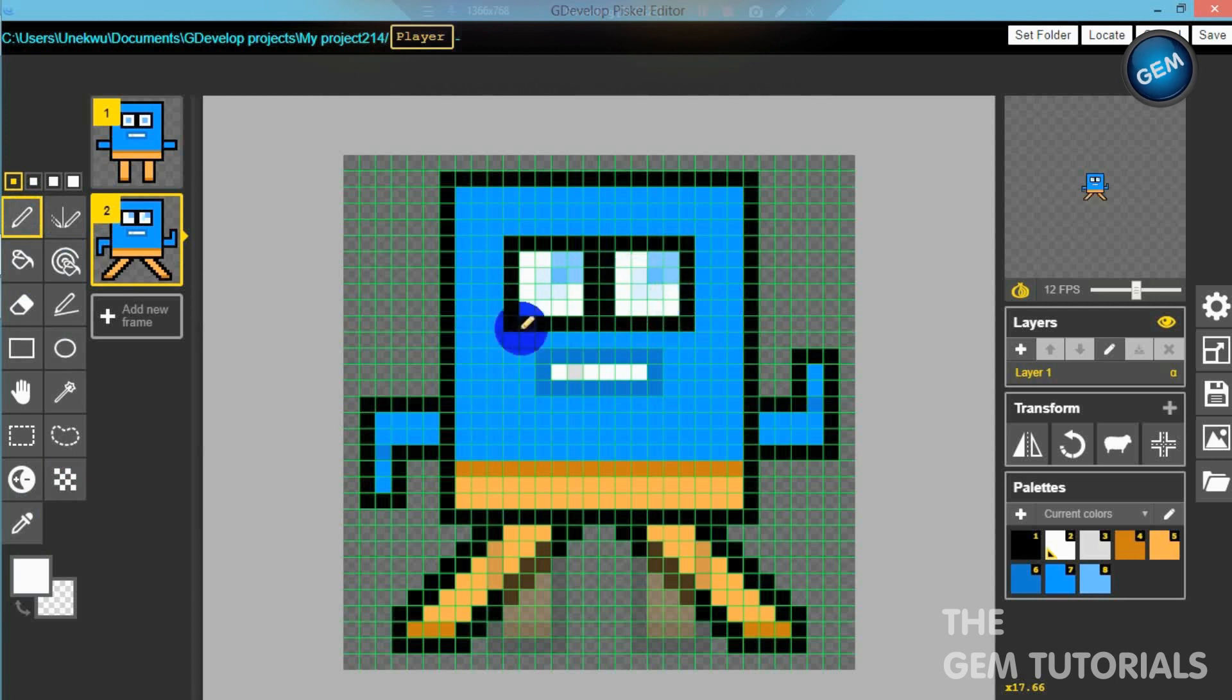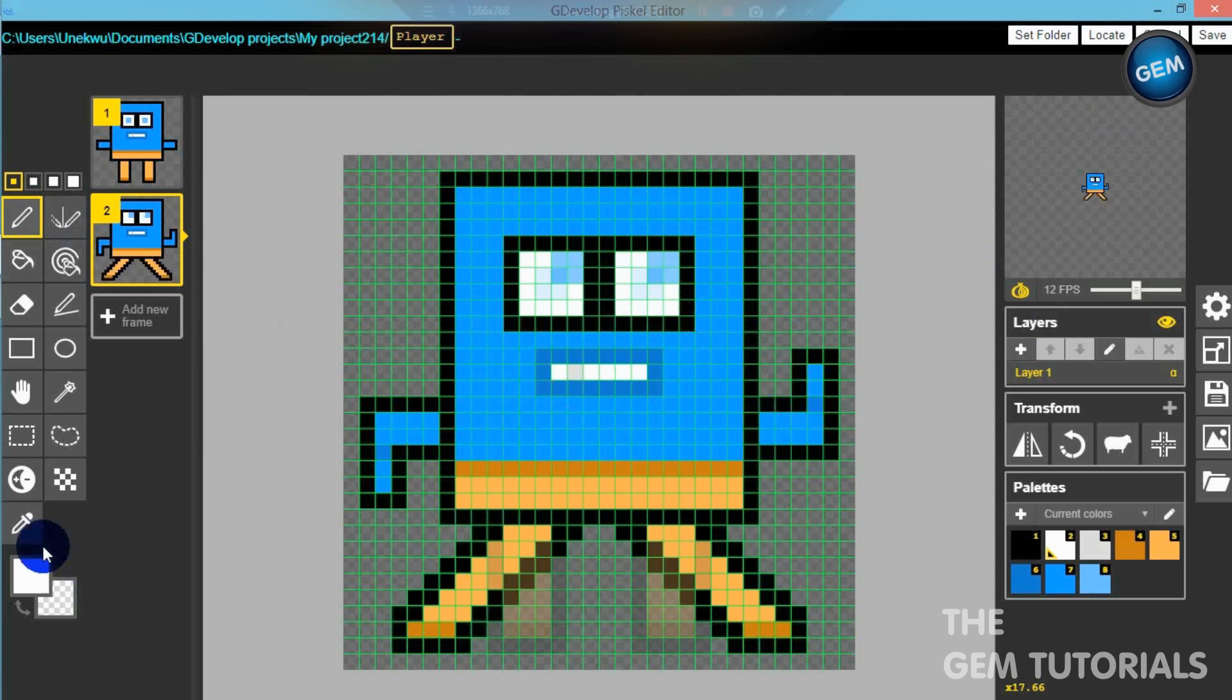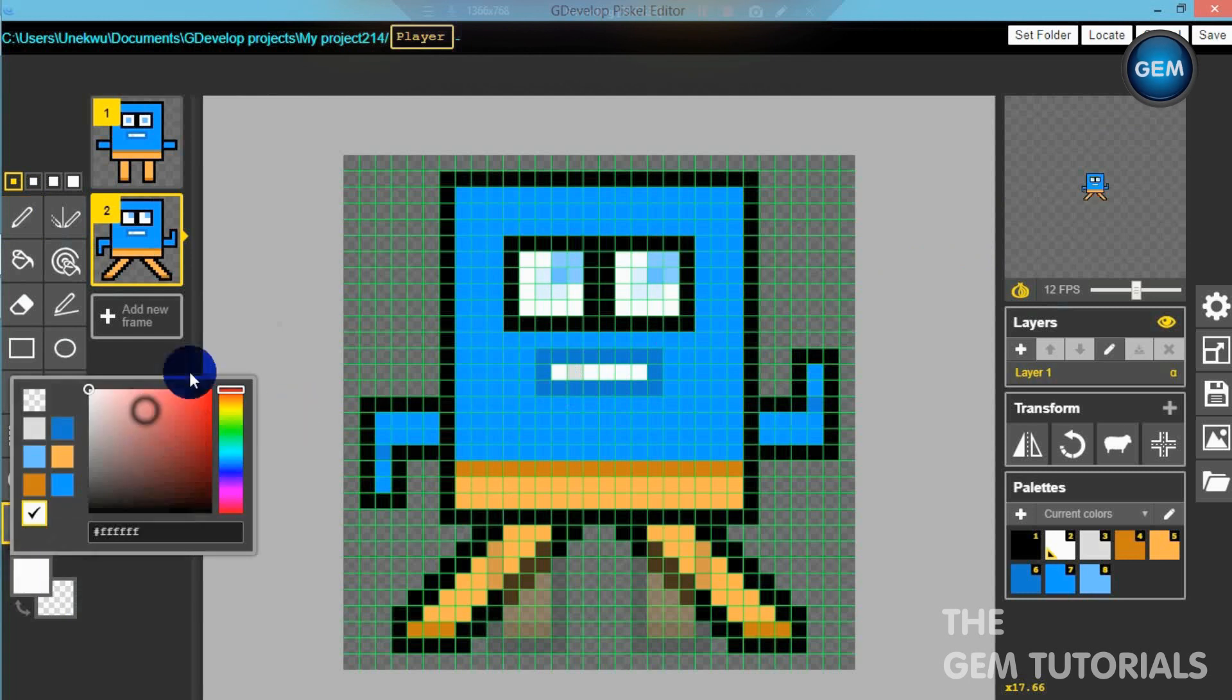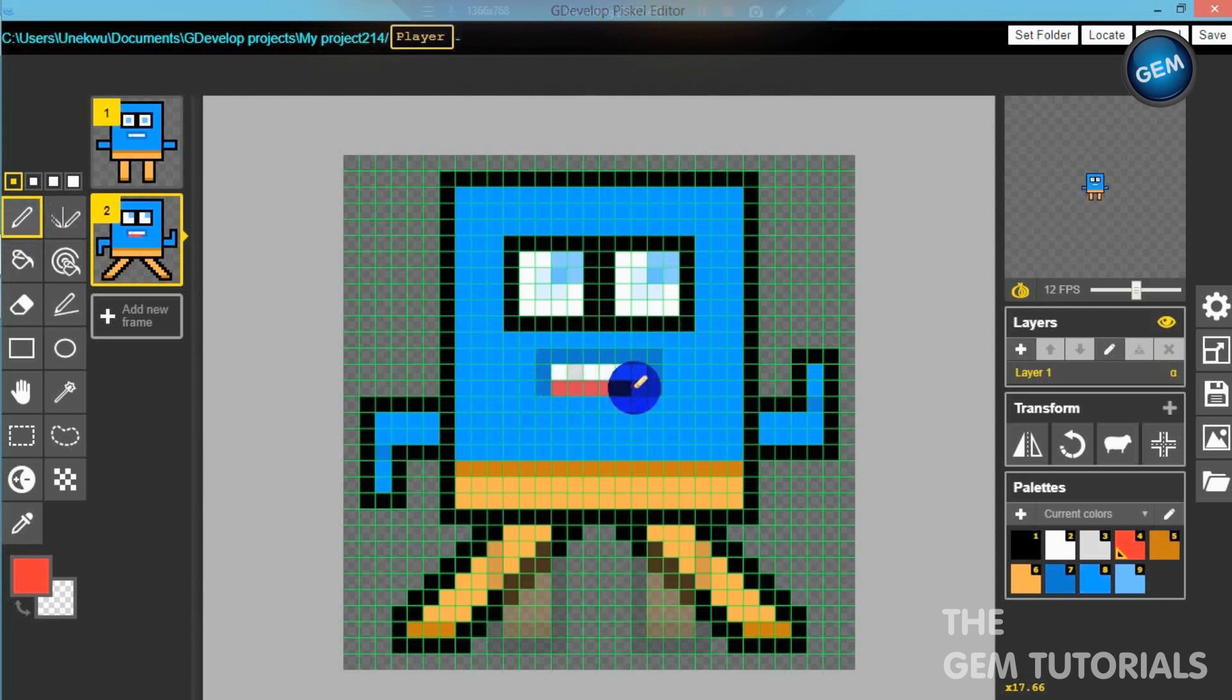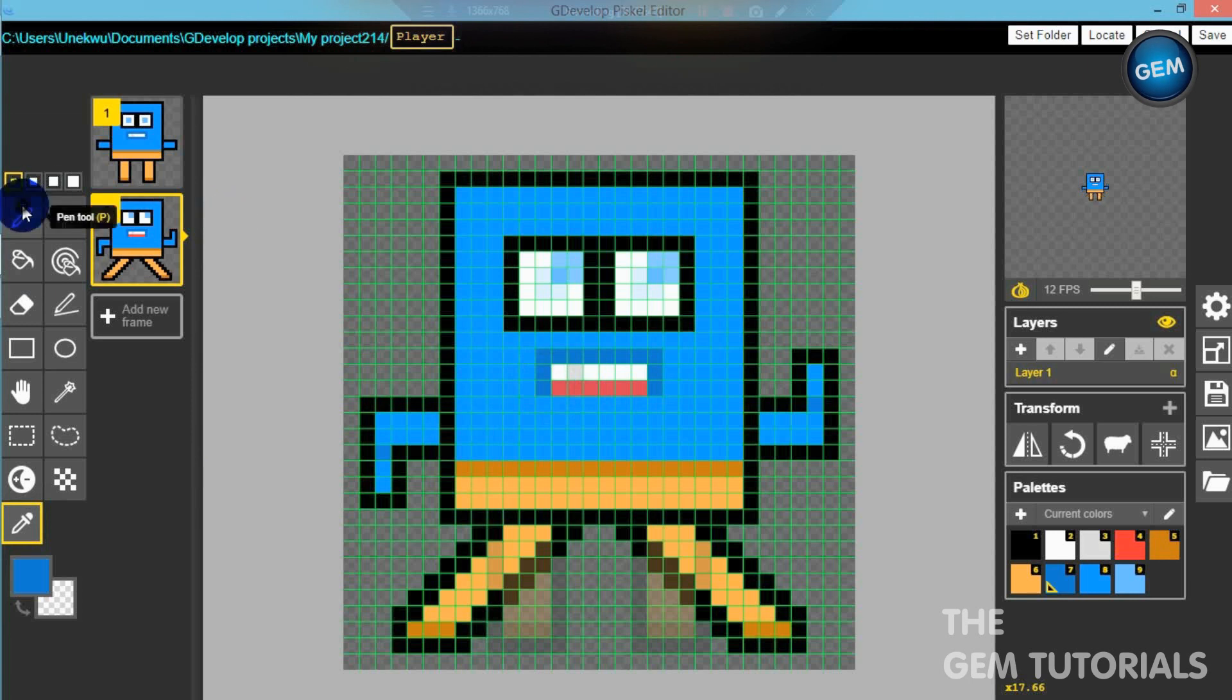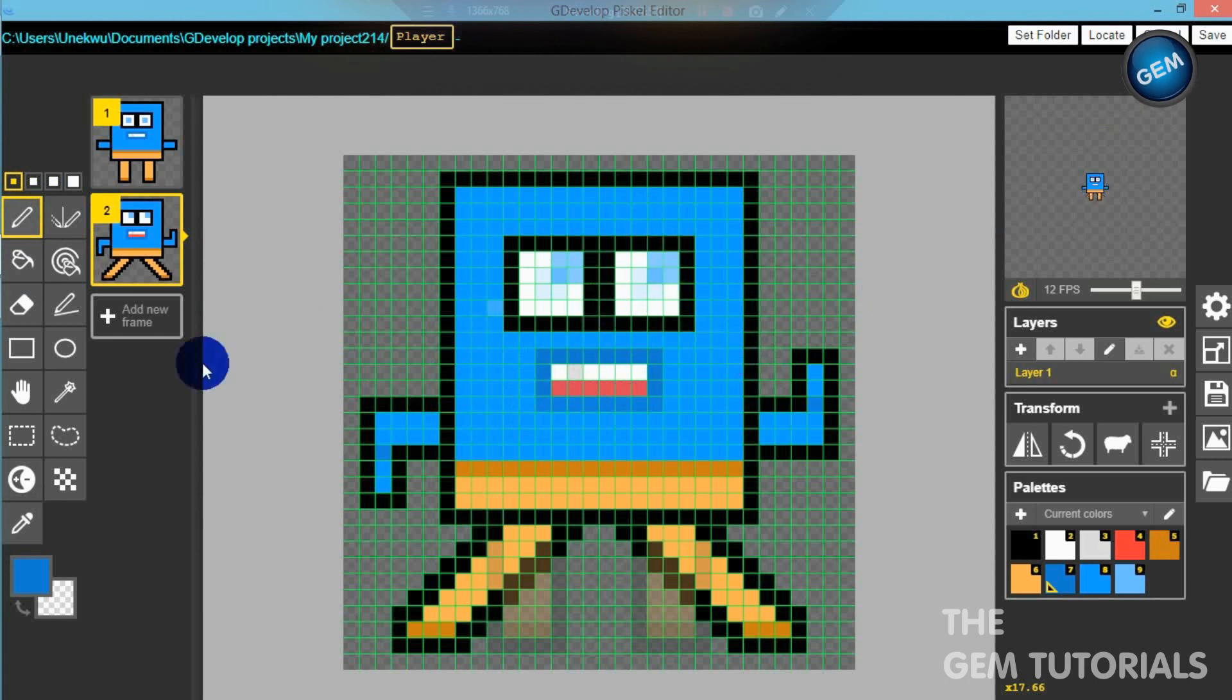So here we go, we have a jump sprite. Let me add in like a mouth so the mouth opens. Color picker, pick this, and just place this. Here we go, mouth opens when it's jumping. So we have a jump sprite.